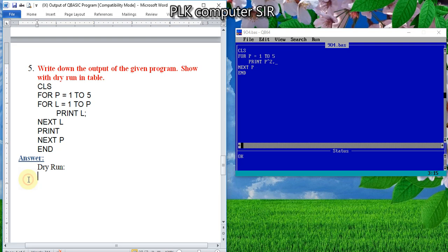Question number 5, my dear students. Here there are two loops — P and L. Before it was only P, now two loops are here. P is the outer loop going 1 to 5, and L is the inner loop. There is a print with no message, only a variable with semicolon, so one after another it will come.